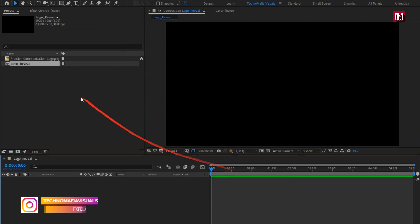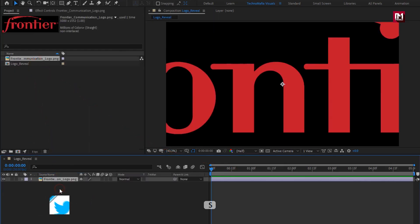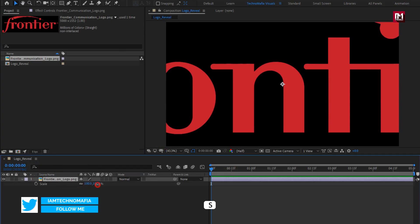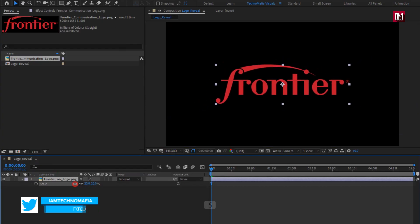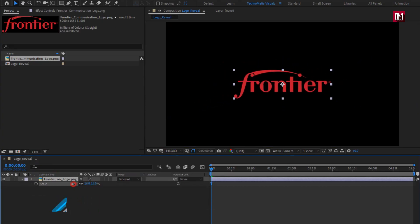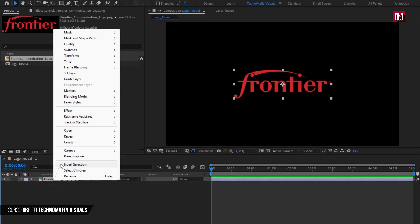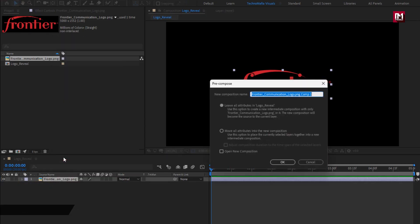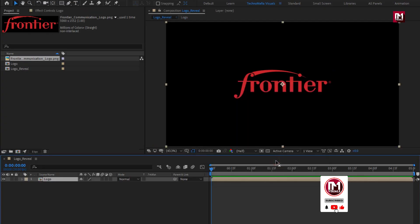Now add the logo to the timeline. You can scale your logo if needed. Here I will scale my logo. Pre-compose it and name it as logo. Select move all attributes into new composition.